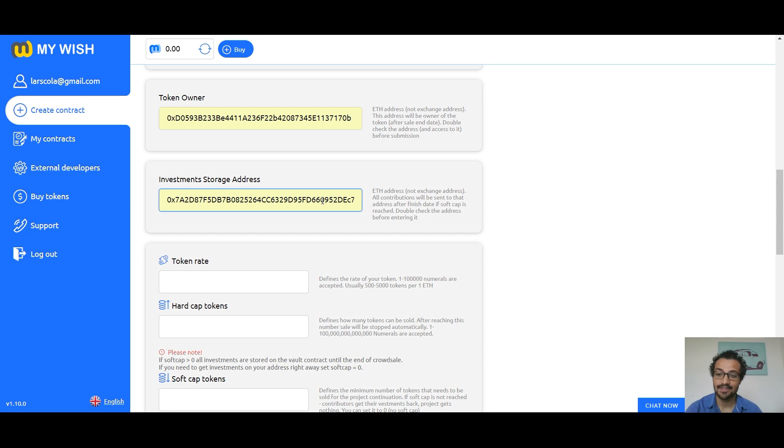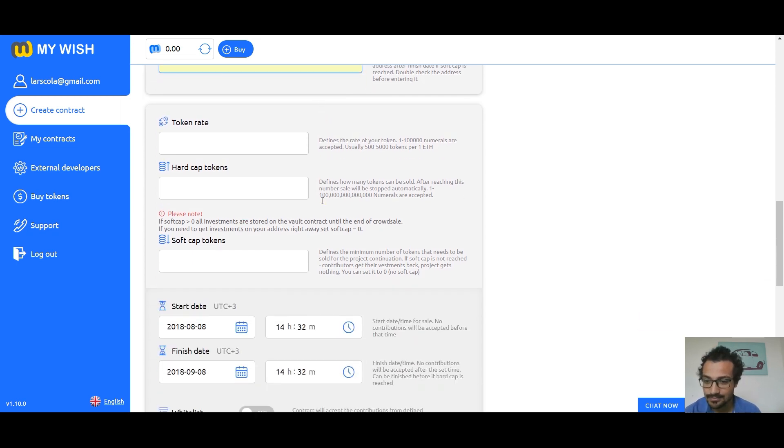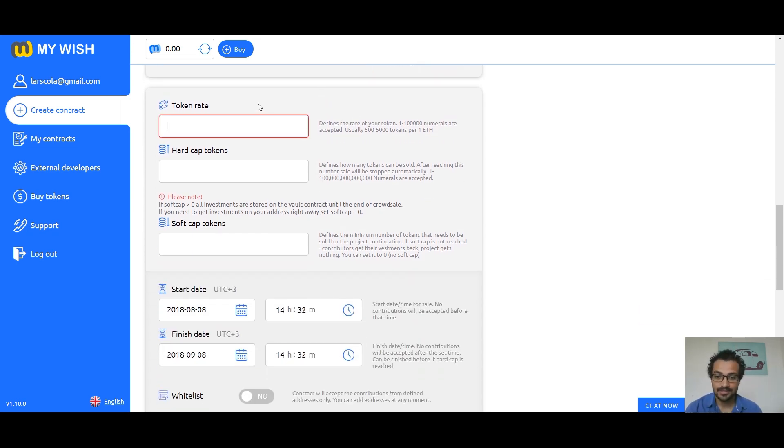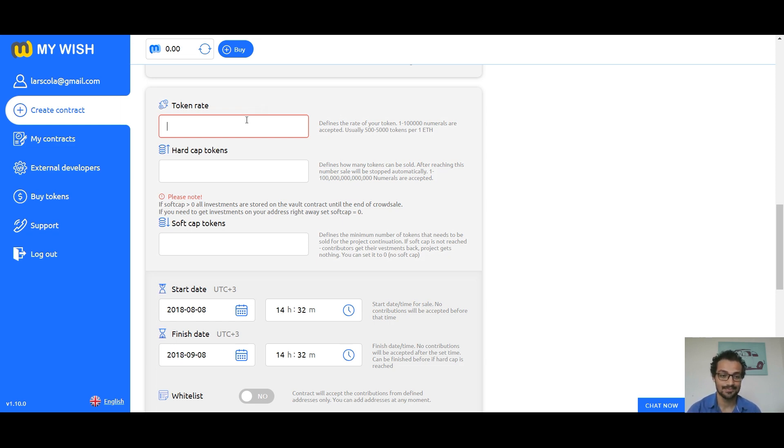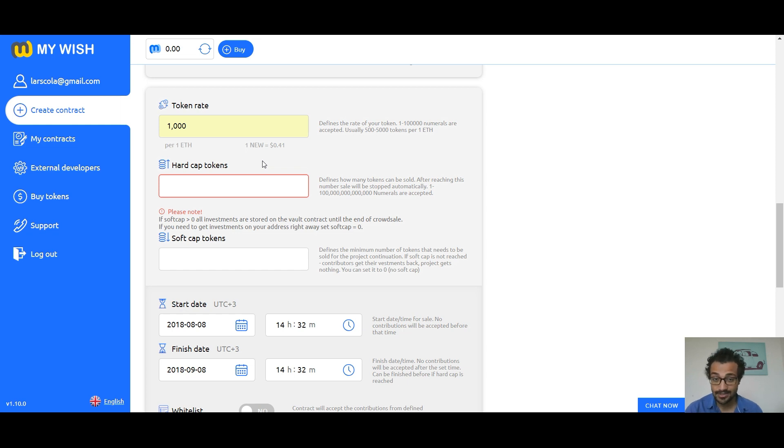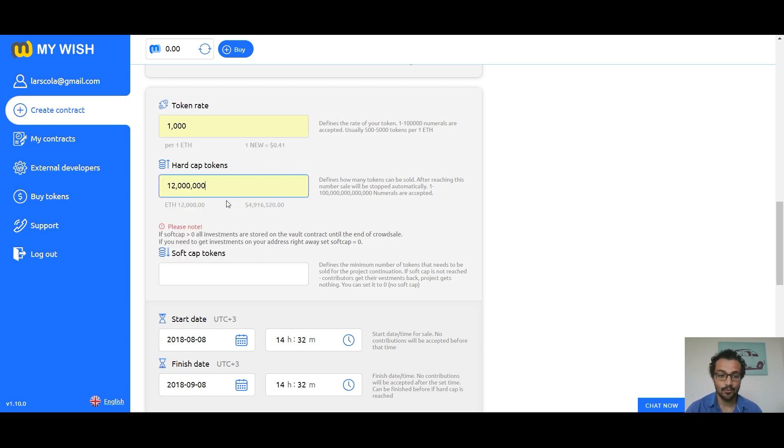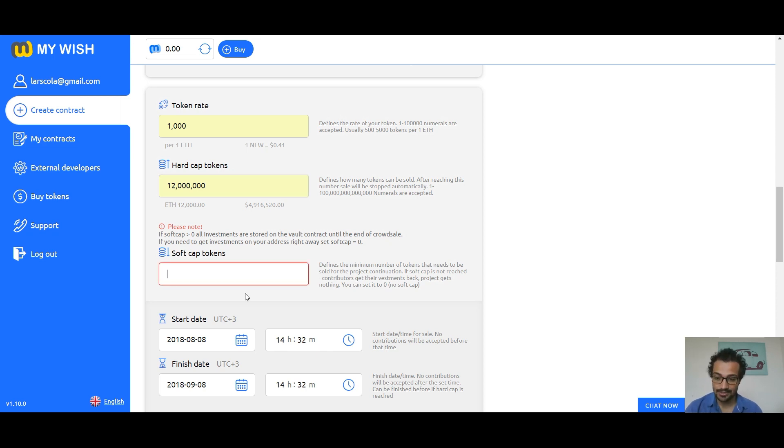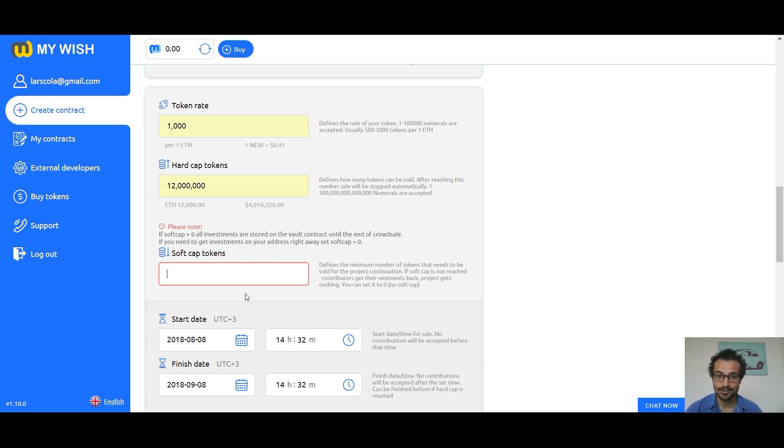Token rate defines the rate of your token. You can choose any rate from 1 to 100,000. Hard cap tokens defines how many tokens can be sold. After reaching this number, sale will stop automatically from 1 to millions. Numerals are accepted. The next field is soft cap tokens. It defines the minimum number of tokens that needs to be sold for the project continuation. If the soft cap is not reached, contributors get their investments back. Project gets nothing.